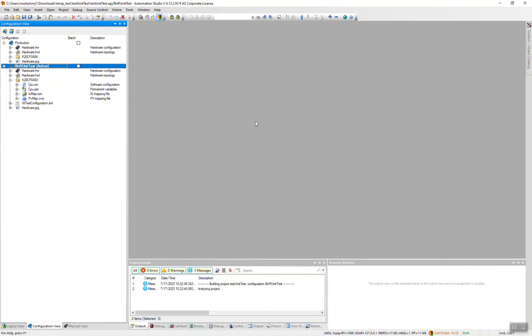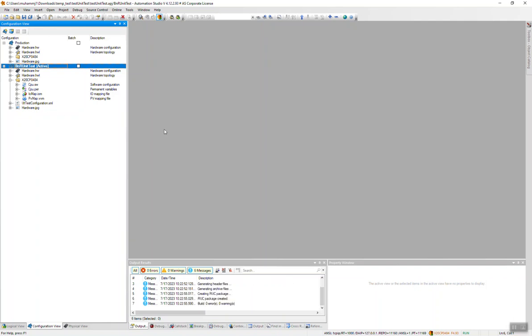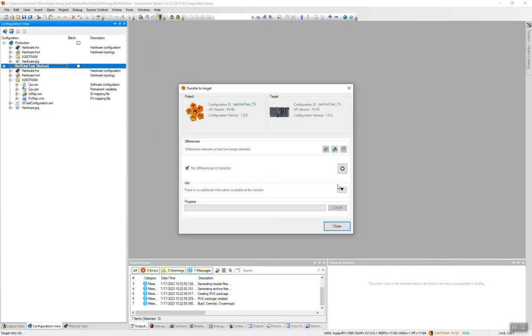Because I changed the unit test configuration XML file, I don't want to run the unit test immediately after transfer.